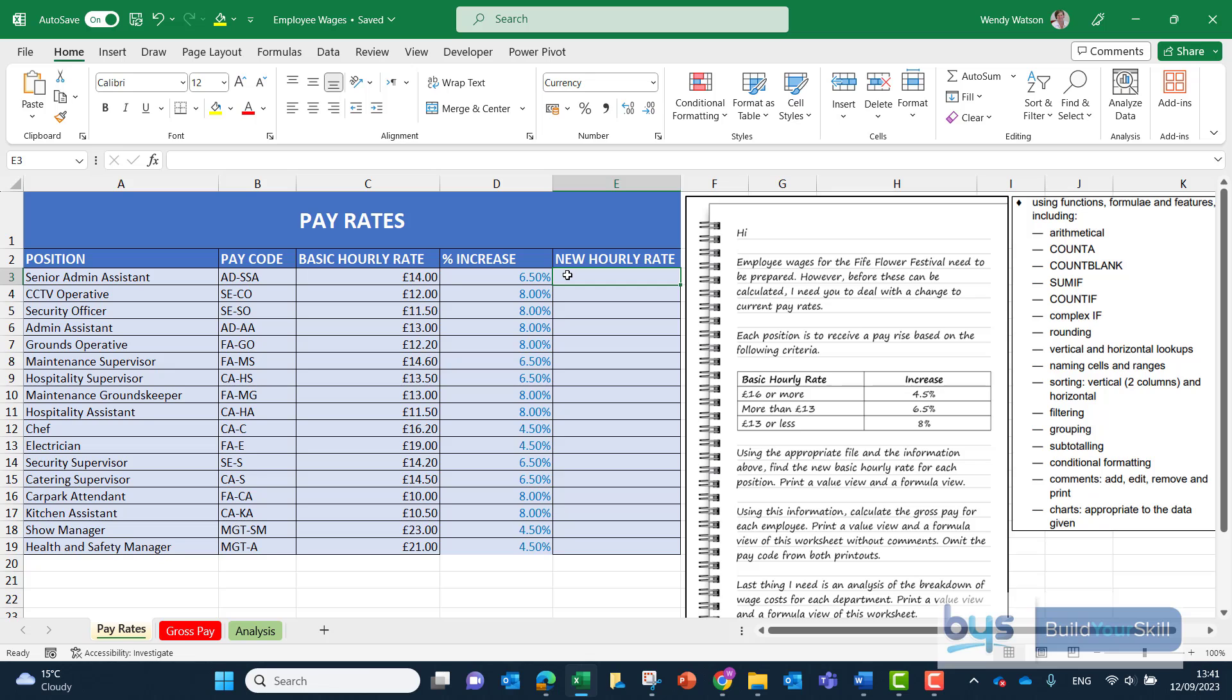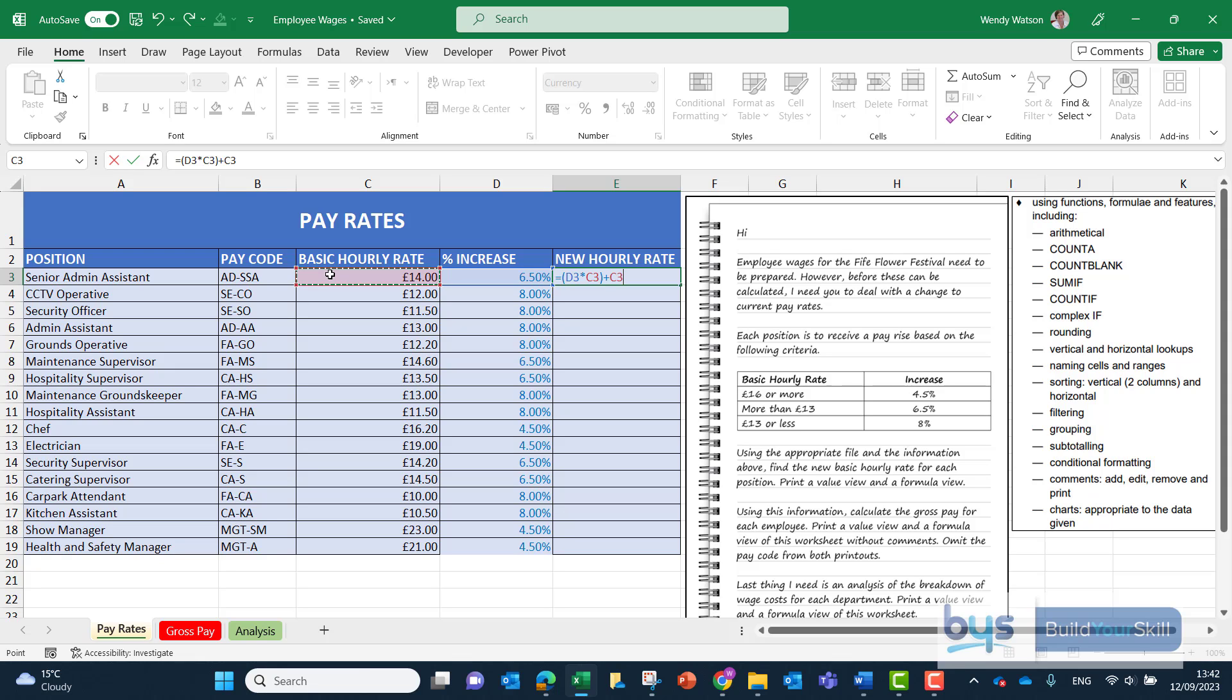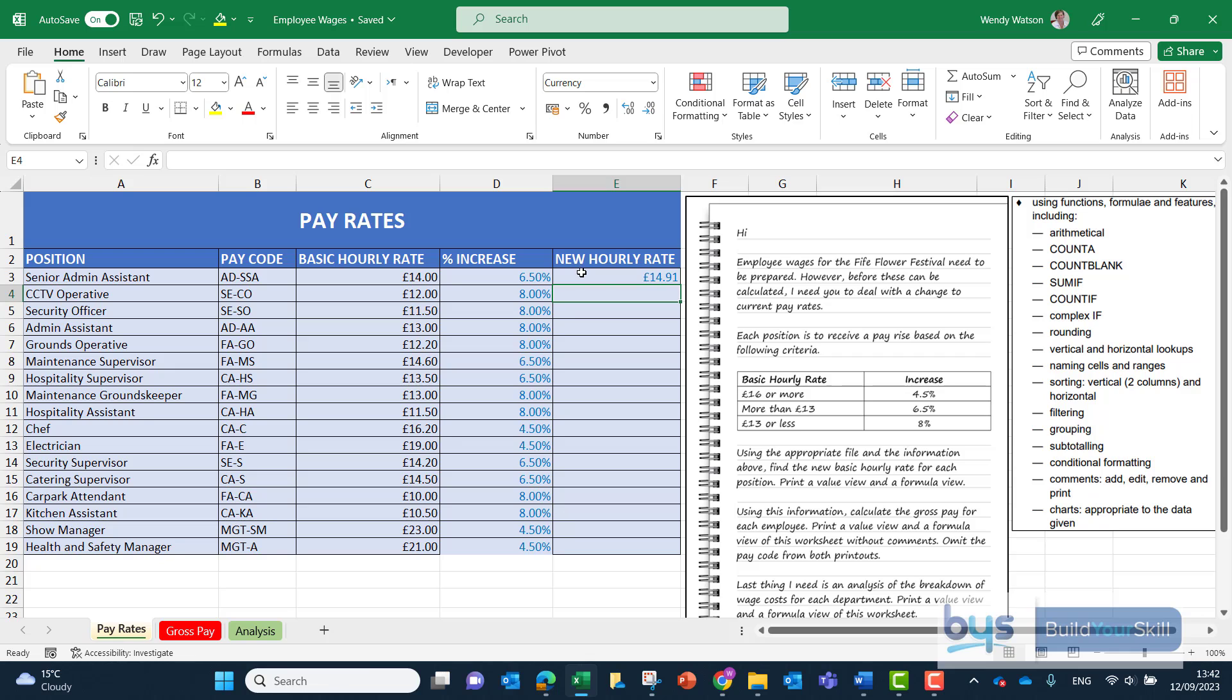So to get the new hourly rate we're going to have to work out what is 6.5% of £14 so we can click on equals the percent increase times the basic hourly rate pop that in a wee bracket so that will work out what the increase is going to be and of course we have to add the increase back on to the original basic hourly rate to get the new hourly rate. Click on enter, go back up and then copy that down.